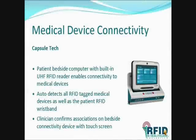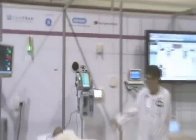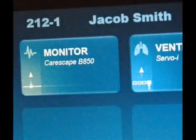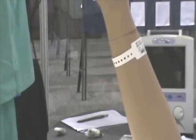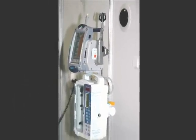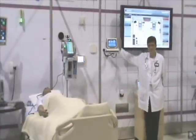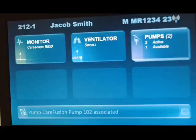In order to communicate medical device data with other applications, there needs to be a confirmed association of the devices to the correct patient. The first step is for the patient to be positively identified through the patient RFID wristband. The patient bedside computer has an RFID reader that automatically detects the presence of the patient and the presence of the medical devices equipped with RFID tags. On the screen, I can confirm that this is the correct patient, Jacob Smith, and that each of the medical devices are now associated to the patient.